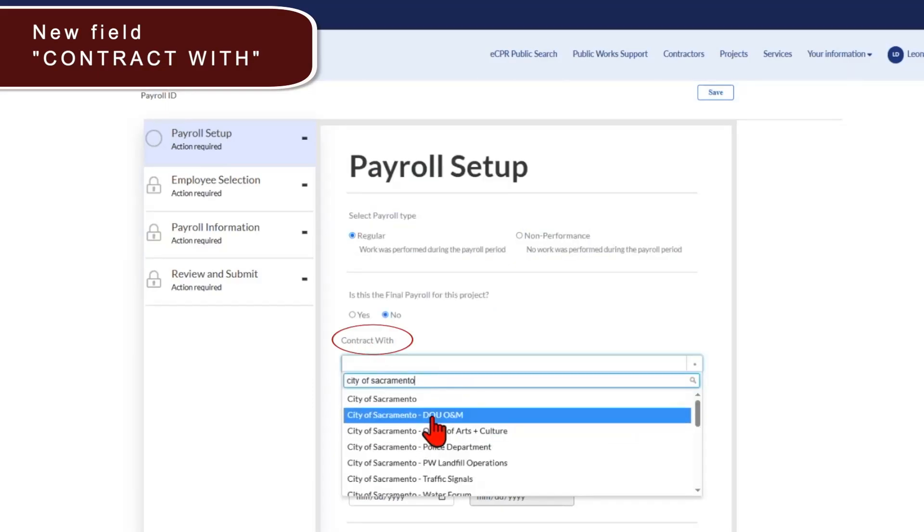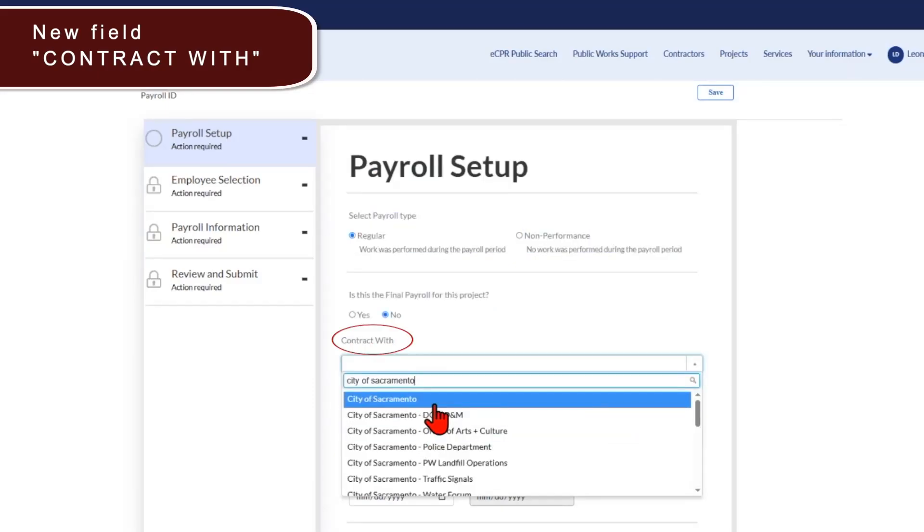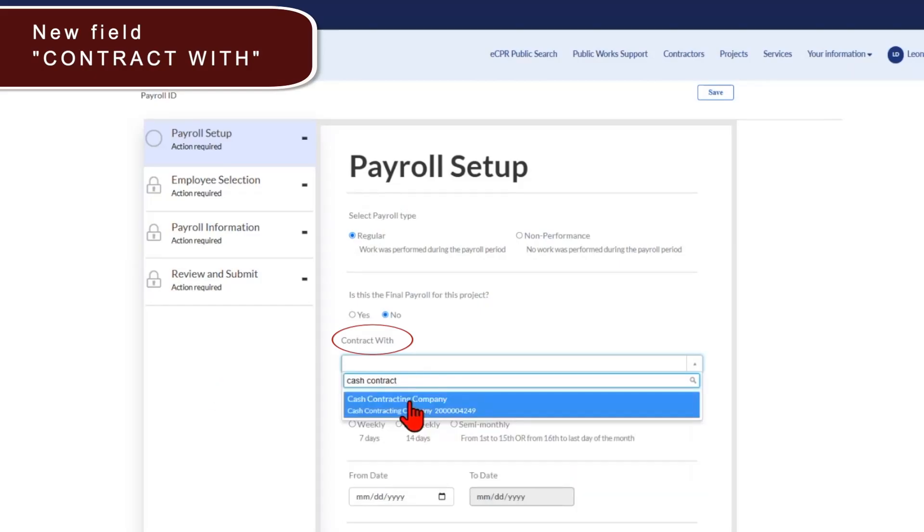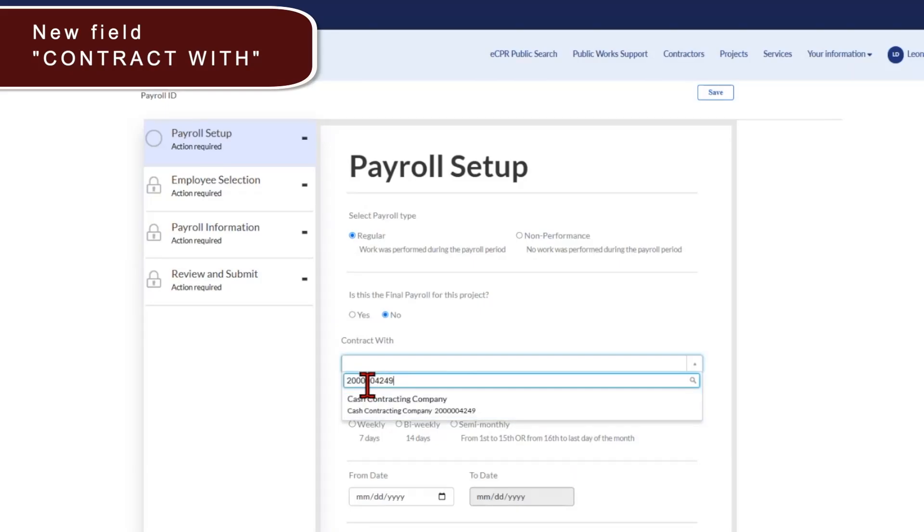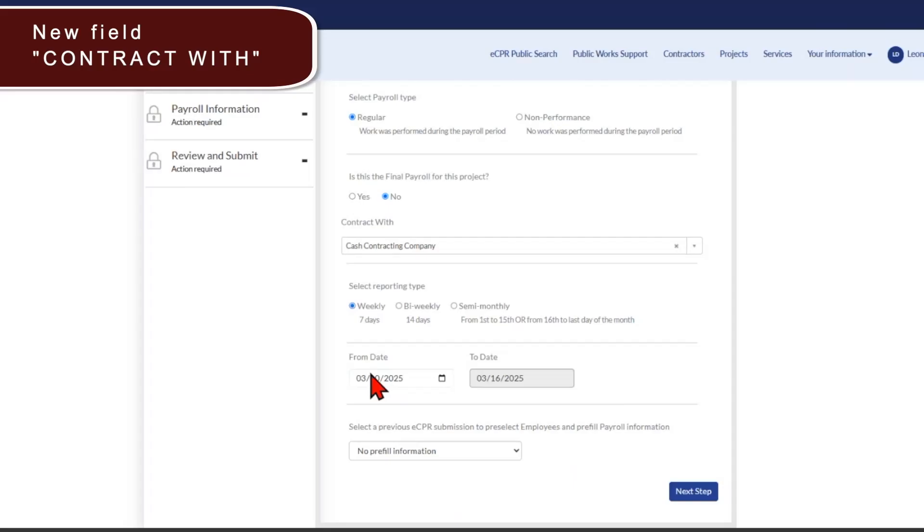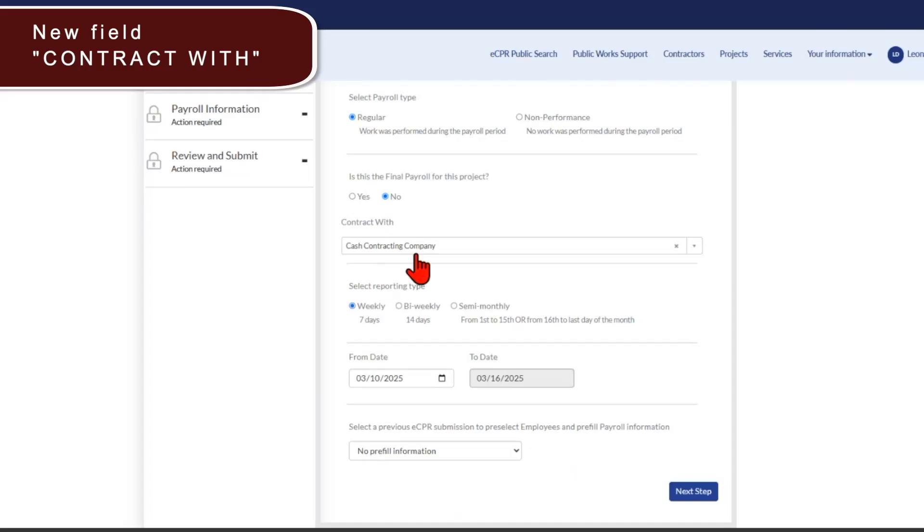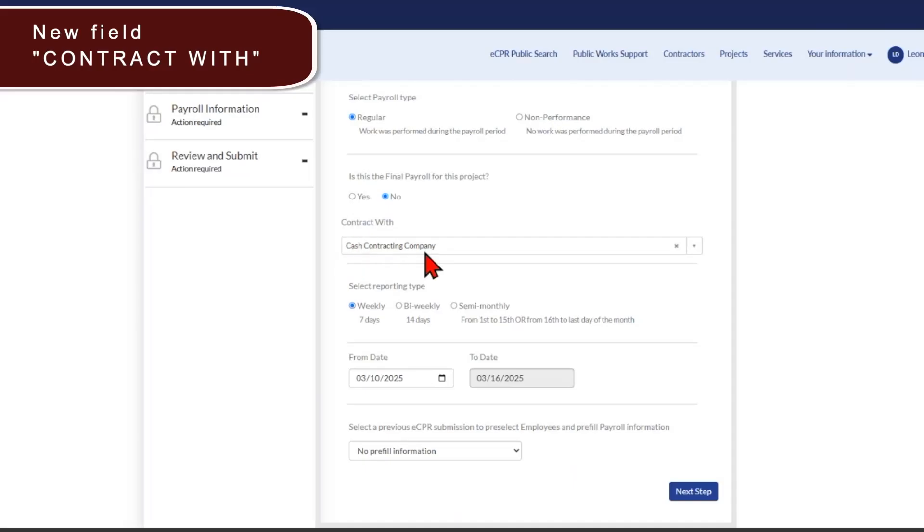So you can add the awarding body that hired you, such as the city of Sacramento, or you can add the contractor that hired you. And you can search by either the public works contractor registration number or the business name. So one example of how this would be used is for the subcontractors out there, such as the trucking industry, that provide material supplies to other contractors. So now the trucking industry contractors can select who they are providing the material supplies to. Another example is when subcontractors need to add the general contractor that hired them. And lastly, a general contractor can add the awarding body that hired them.